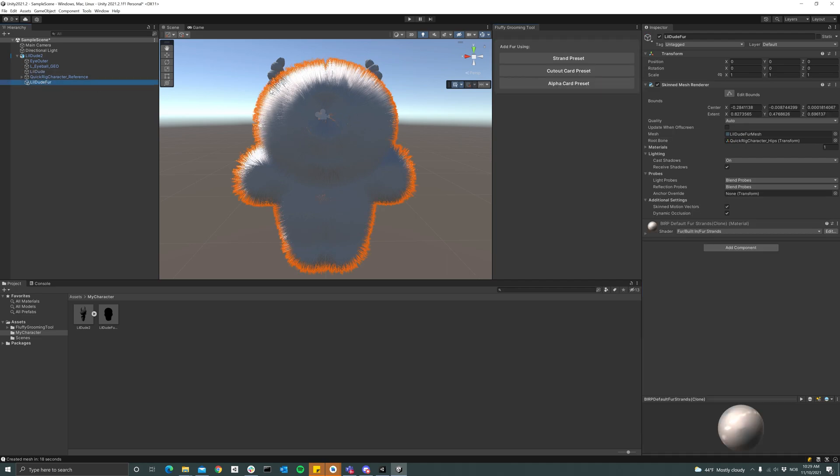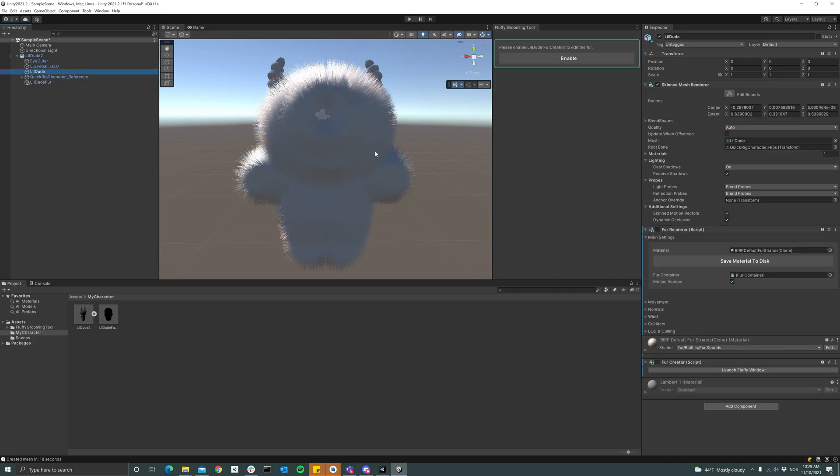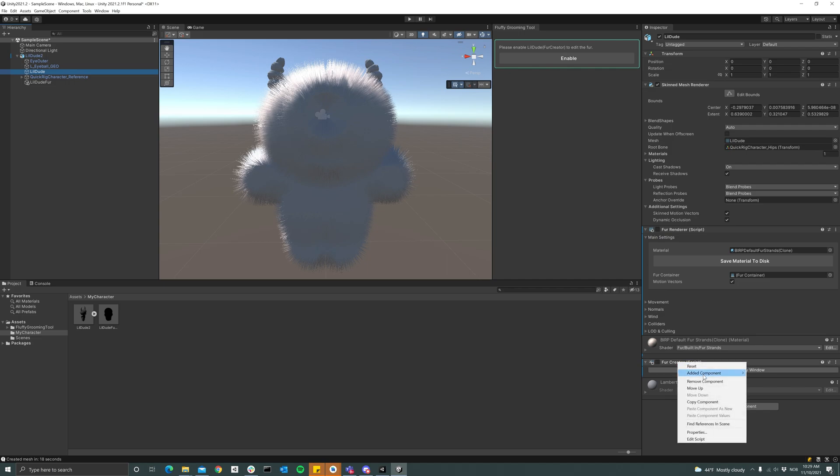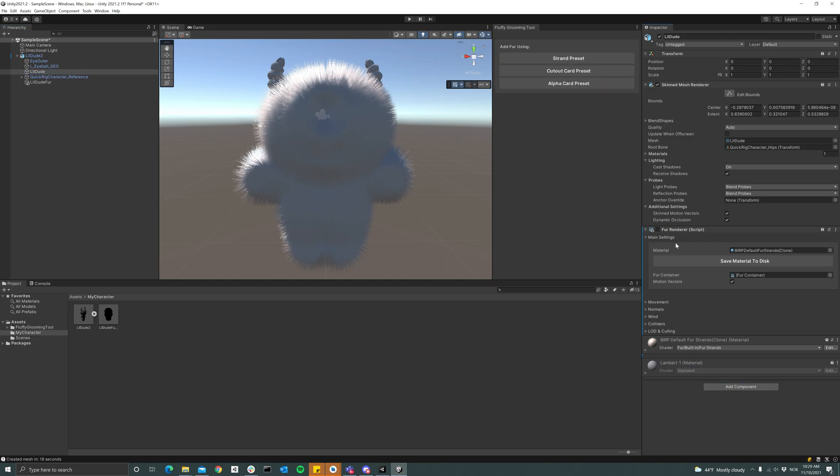So now if I want to use this in an older project, I just have to remove the fur creator and the fur interior, which are both disabled now.